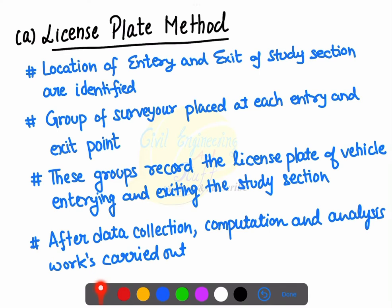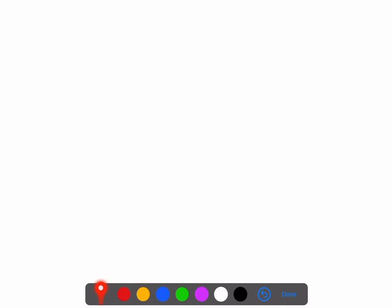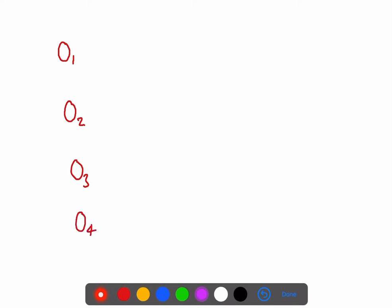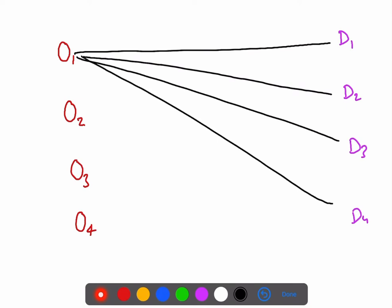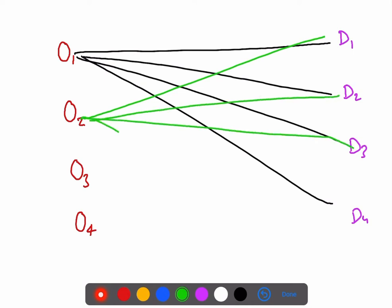The first method is the license plate method. In the study zone, few origin points are selected — say O1, O2, O3, O4 — and destination points D1, D2, D3, D4. There are a number of routes connecting origin to destination points.